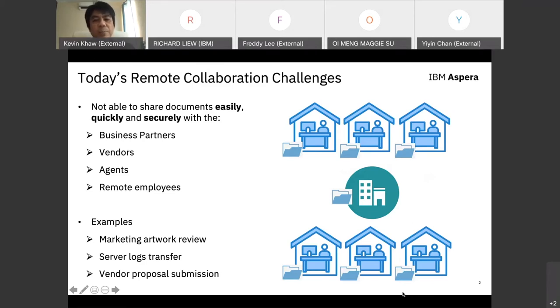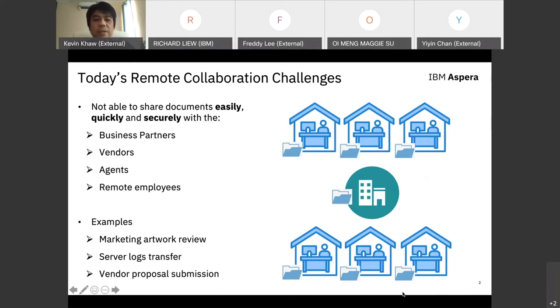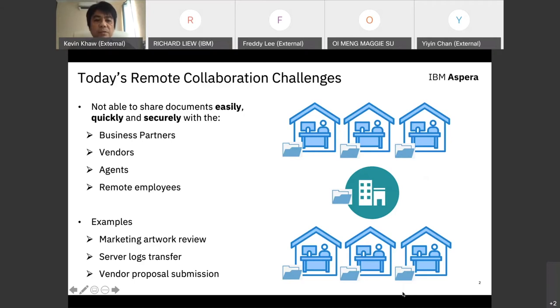We are hearing a lot of feedback from our clients, from large corporations to SMEs. They're having similar challenges about having difficulty to share documents and collaborate with their employees, partners, vendors, and agencies.